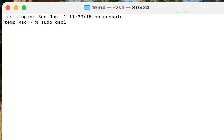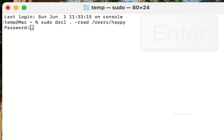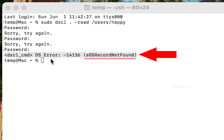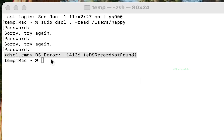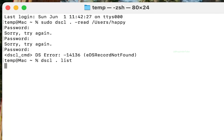Type: sudo dscl . -read /Users/ followed by your new username, then press Enter and enter your password — it won't show as you type, but press Enter when done. If you get an error saying 'DS record not found', it means the directory for the new username is not yet created. To find all created users, type: dscl . list /Users | grep -v '^_' and press Enter.